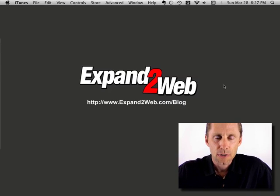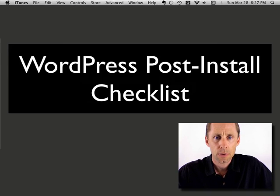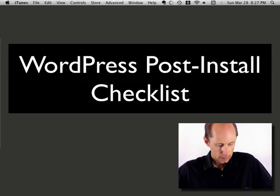Hi, Don Campbell here with Expand2Web, and I want to take you through my WordPress post-install checklist.